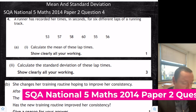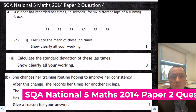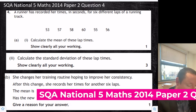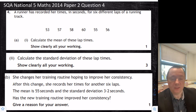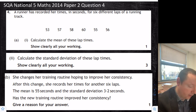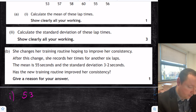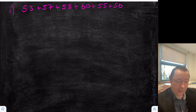Looking at standard deviation to start with — SQA National 5 Maths 2014 Paper 2 Question 4. A runner has recorded her times in seconds for 6 different laps of a running track. Calculate the mean — show clearly all your working — then calculate the standard deviation, and then we have to make a comparison statement. Let's go through it one step at a time. Part 1: calculating the mean. We're just taking note of these times. To calculate the mean we need to add all the numbers up and then divide by how many we've got.